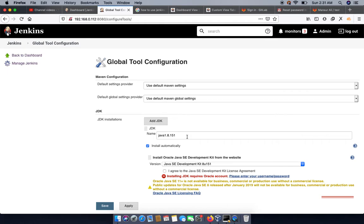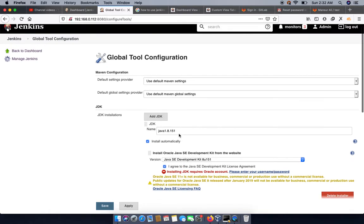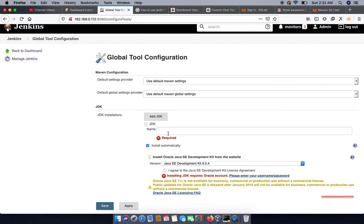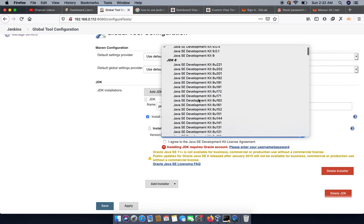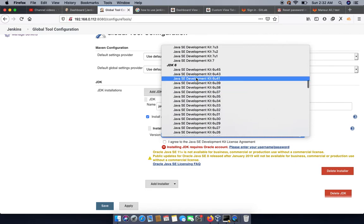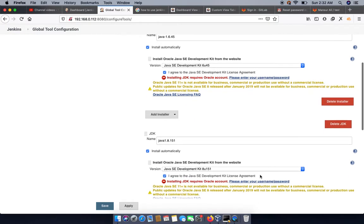We need to configure the build from master. We already have a JDK with the name Java 1.8, which will automatically install from Java SE. If we want to add more Java versions, like Java 1.6, we can add it from here and specify the version. We can see Java 1.6, 1.4, 1.5 available. Note that Oracle Java is not available for commercial use. So we now have two Java versions available for our build.